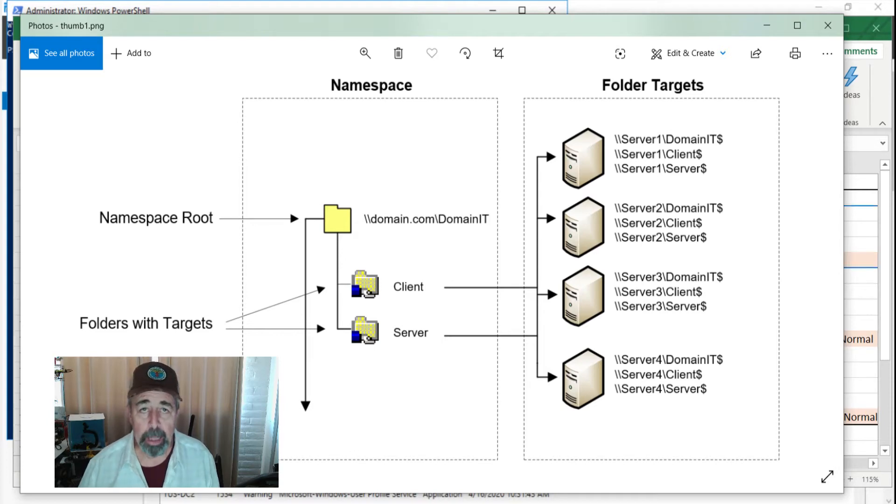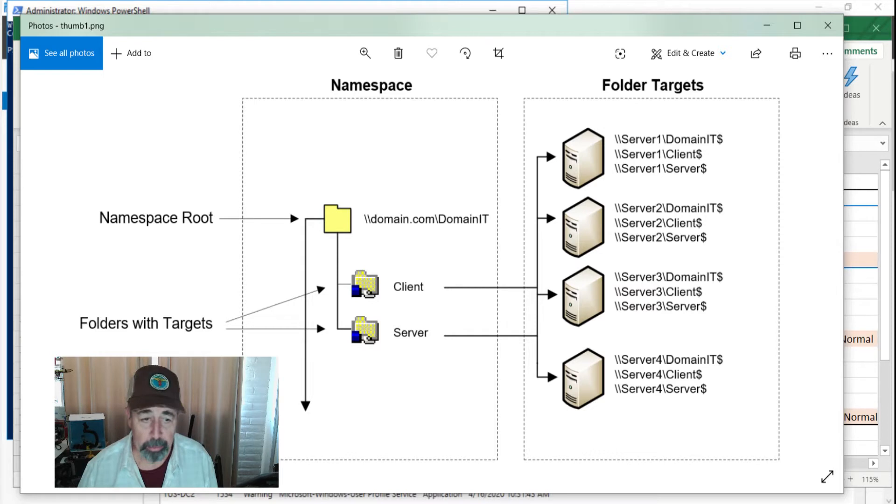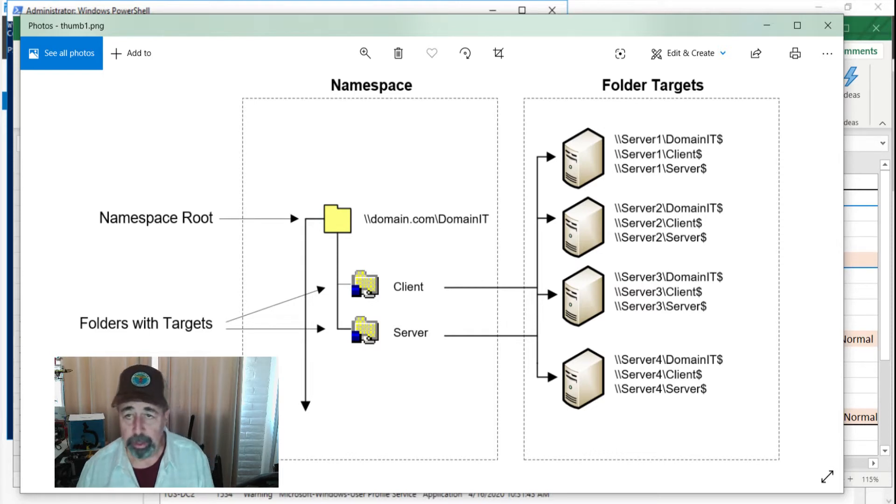Hey, welcome back to Shotoku Tech. This is part two of the DFS namespace and folders with targets video.